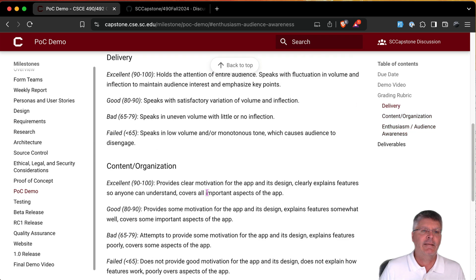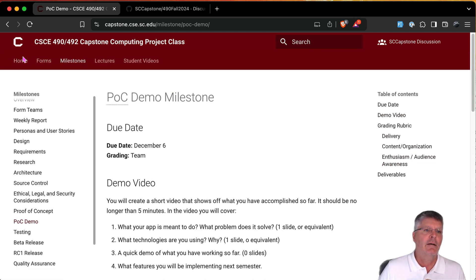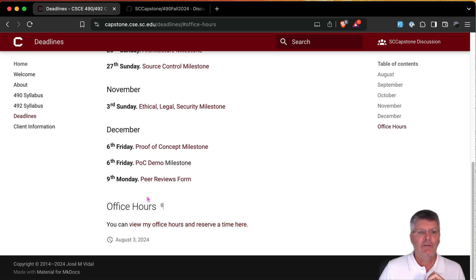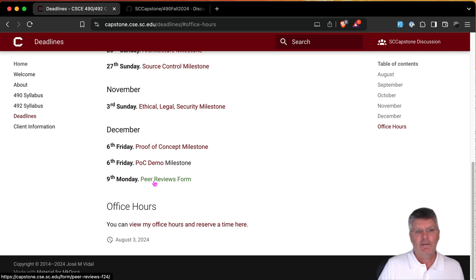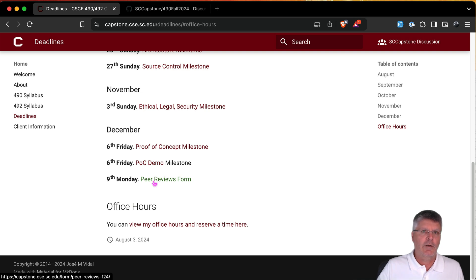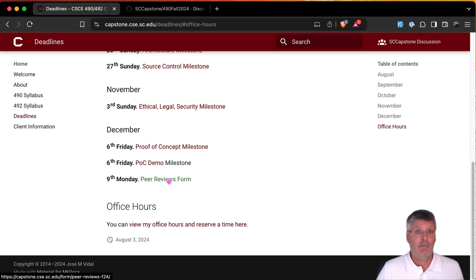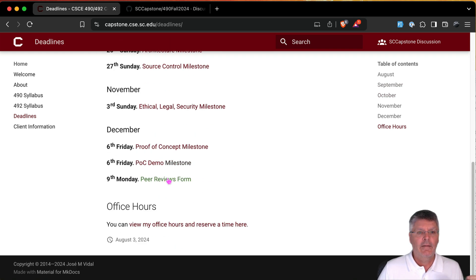Going back to the deadlines page — you also have to turn in peer reviews. There's an online form where you report what work you did and rate each other team member's performance. That feeds into the personal contribution grade for everybody, so it's very important. Initially, since you don't have a repo yet, you can email me with questions — but once teams are created we'll move to using GitHub issues for all communication.